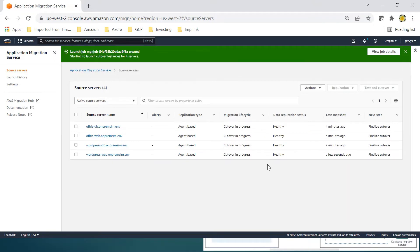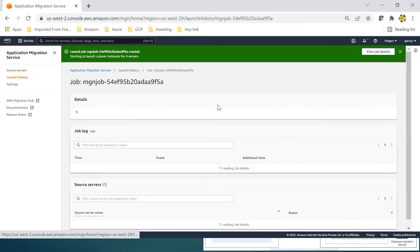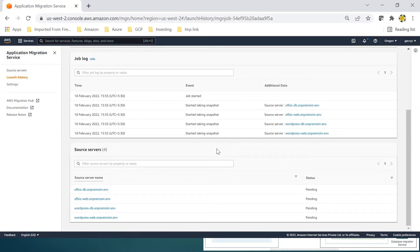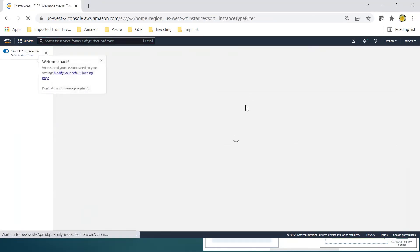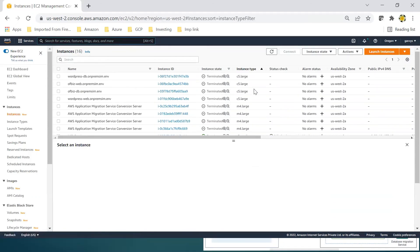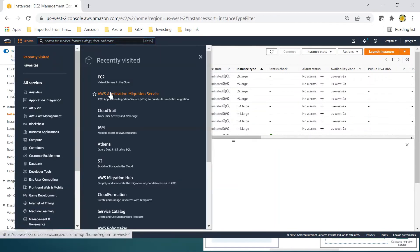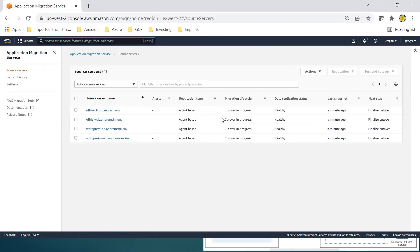Cutover will take a snapshot and create the servers from that. The status is Pending. In EC2 instances you can watch it as well. All the testing instances are being terminated now and the finalized cutover instances will be created. In Application Migration Service, cutover is in progress and then we will finalize the cutover and change the DNS settings. I'll pause this video while it completes.